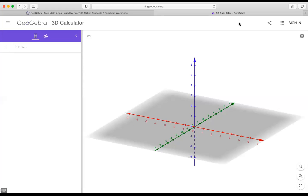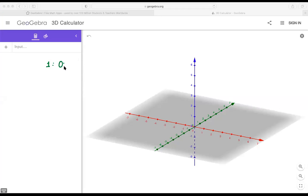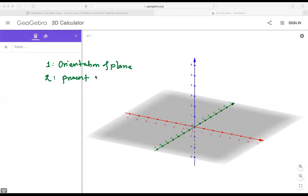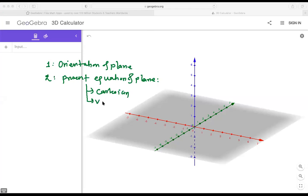The IB planes key concepts we need to cover: number one is the orientation of the plane in space. Then we need to cover how to present the equation of a plane in different forms — in Cartesian form, in vector form, and in normal form. Those are the three different forms.